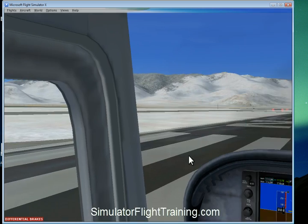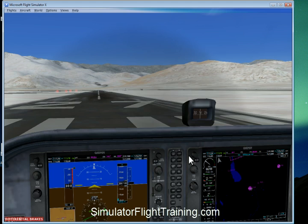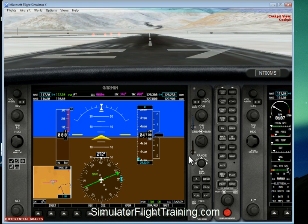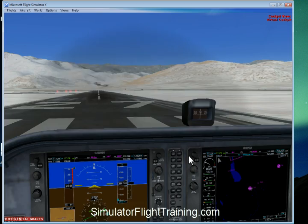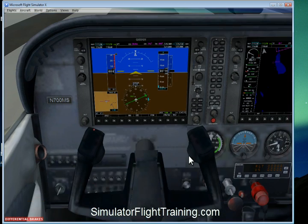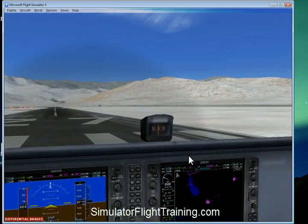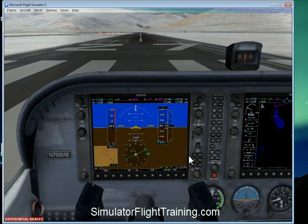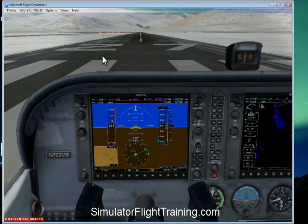Now we can see in our virtual cockpit our hat switch does work. We go back to our main view, use the hat switch — we look left, we look right, we look back. We go to our virtual cockpit and now we can actually pan around. So we've got our hat switch working. So now we've got all our buttons properly assigned for Flight Simulator X, ready to go.